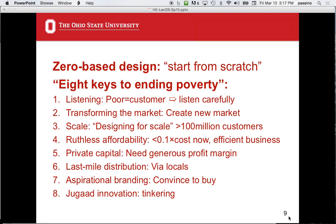Aspirational branding means convincing people to buy — coming up with ways to advertise even in markets without TV. You've got to hype it up and make the sale, just like what's happening to us all day. Jugaad innovation is a fancy Indian term for tinkering — that's essentially all it is.